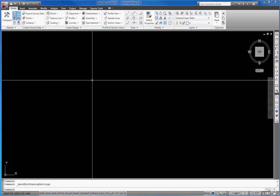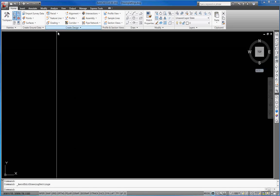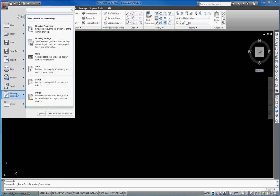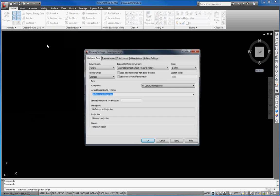In the first step we should create some drawing settings. Go to the civil symbol, select drawing utilities, and open the drawing settings.